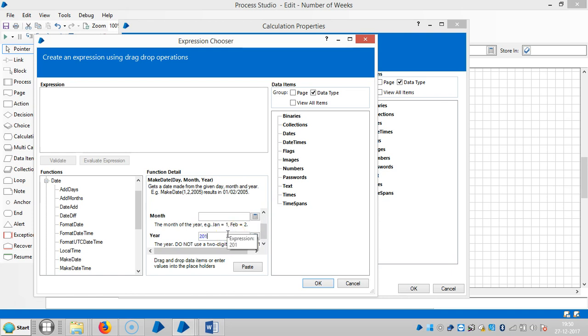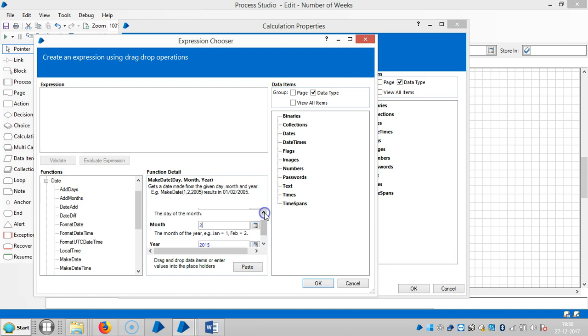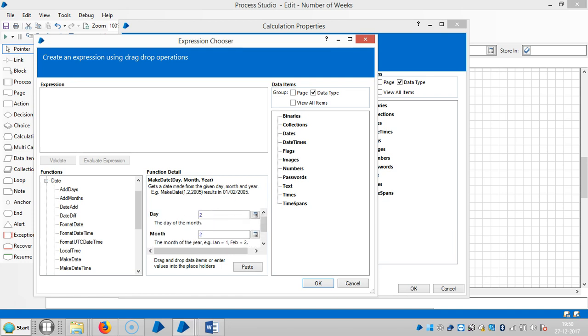So here 2015, and the month is 2, and the day is the second. Then okay.